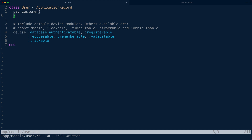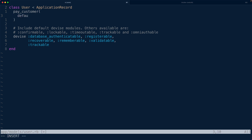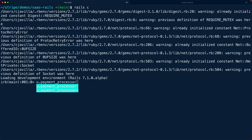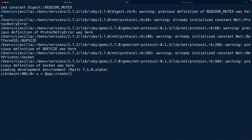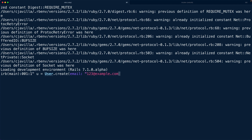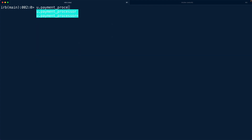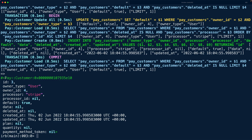In our case, we want to set the default payment processor to Stripe, so all payments run through Stripe. Let's jump into the Rails console and take a look. If we create a brand new user — say `u = User.create(email: '123@example.com', password: 'very_secret_password')` — we can then call `u.payment_processor`. That gives us back a Pay customer object — an Active Record model — with the processor set to Stripe, but the processor_id is nil.